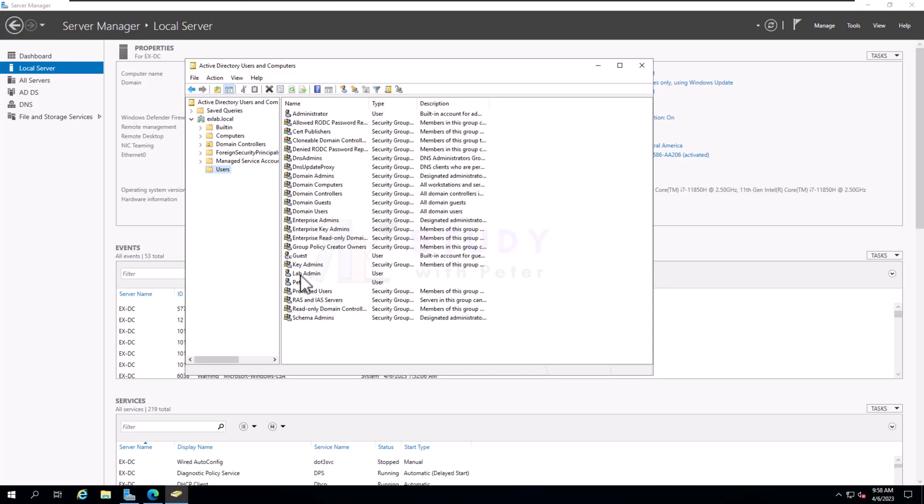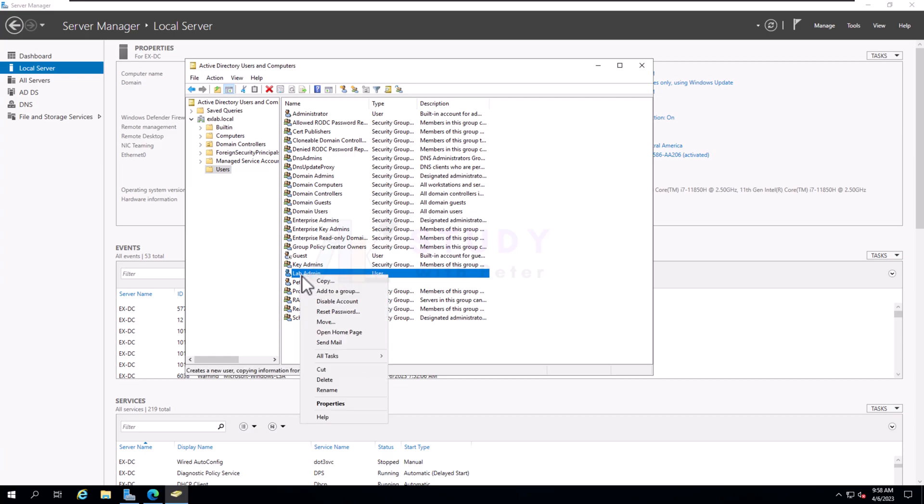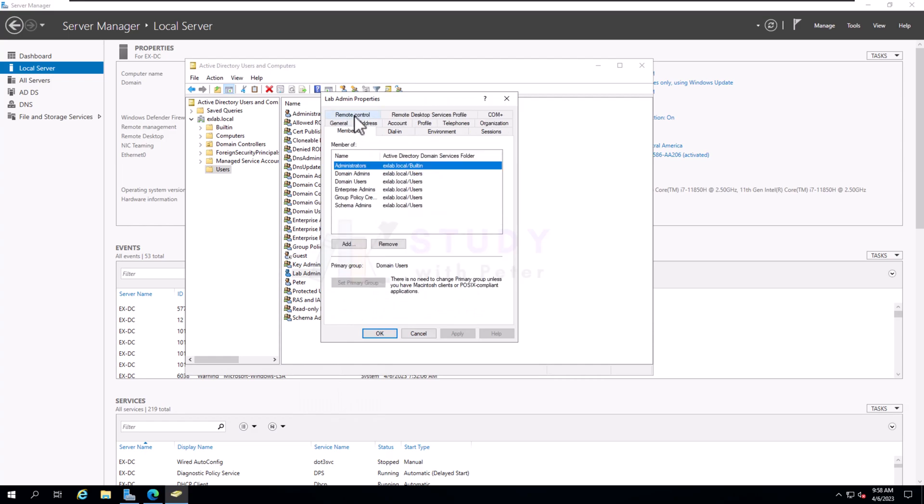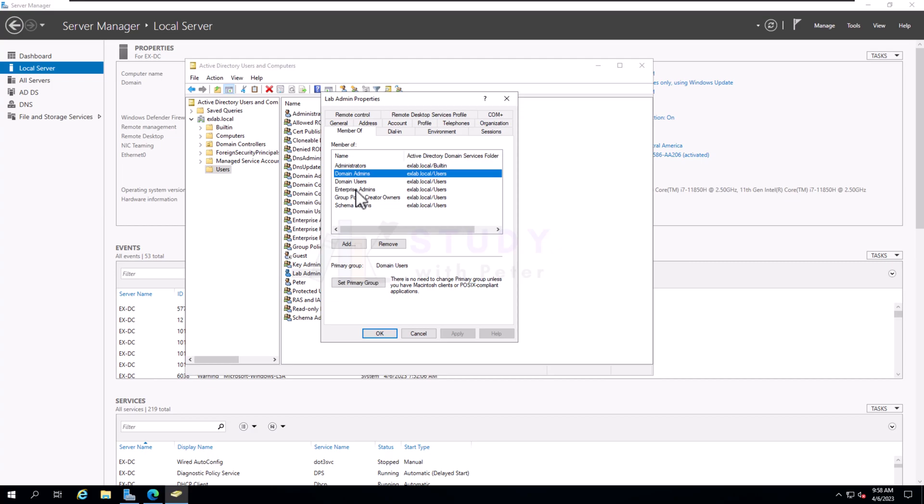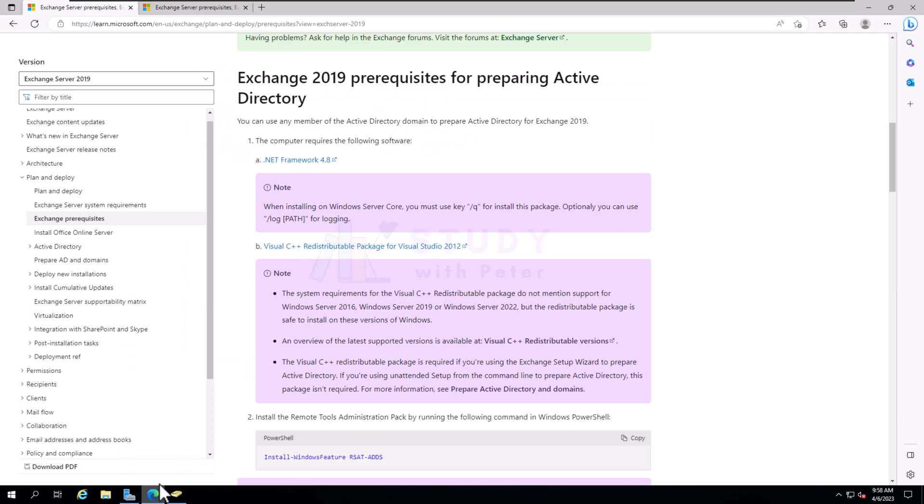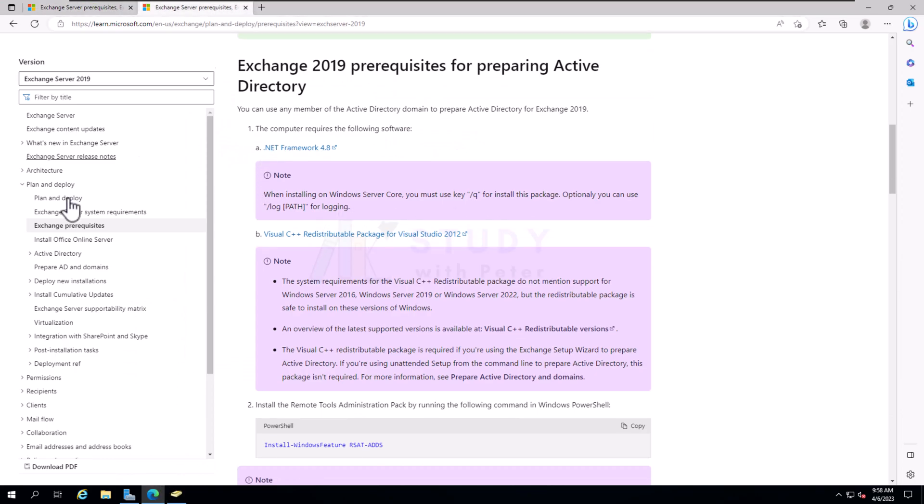Before this video, I've actually created a super user that we're going to be using for this installation, and the super user is called lab admin. I made this super user a member of my Administrator group, Domain Admin, Enterprise Admin, and this is very, very important.